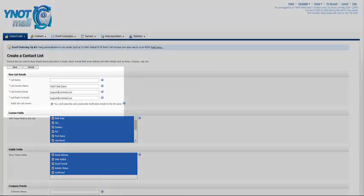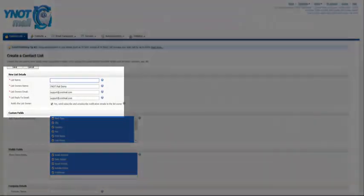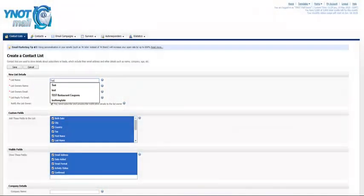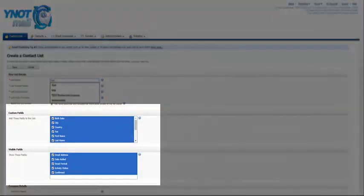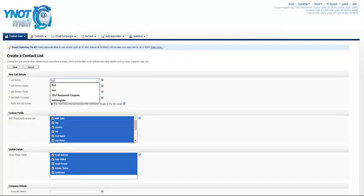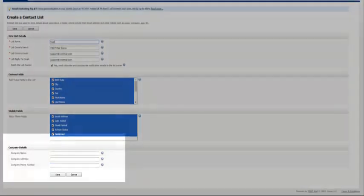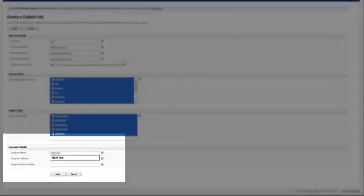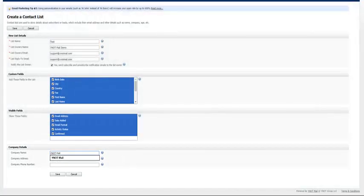Name the list and fill in the first few fields. In the Custom Fields section, the only item you most likely need is the name. These items should match what data your email list has. At the bottom, fill out the company name and click on Save.